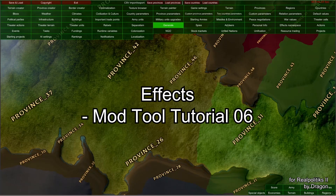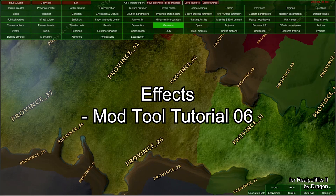Hello and welcome to our sixth video in our ModTool tutorial series. I'm Dragon and today I'm going to tell you about effects: how to use them, how to use the configurator of effects, and how to use effect namespace.